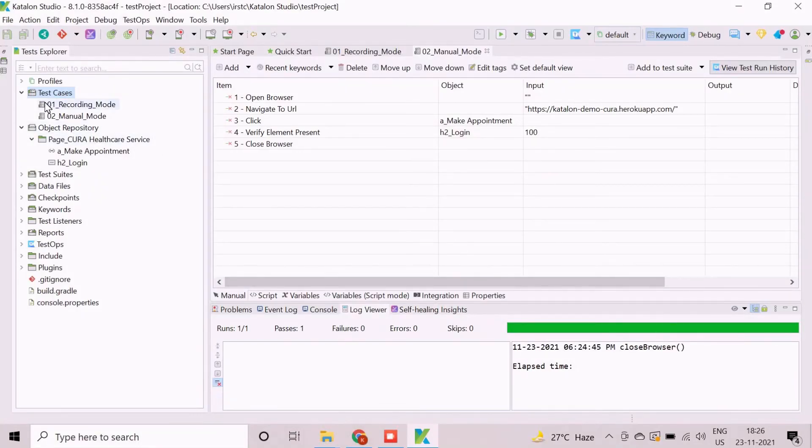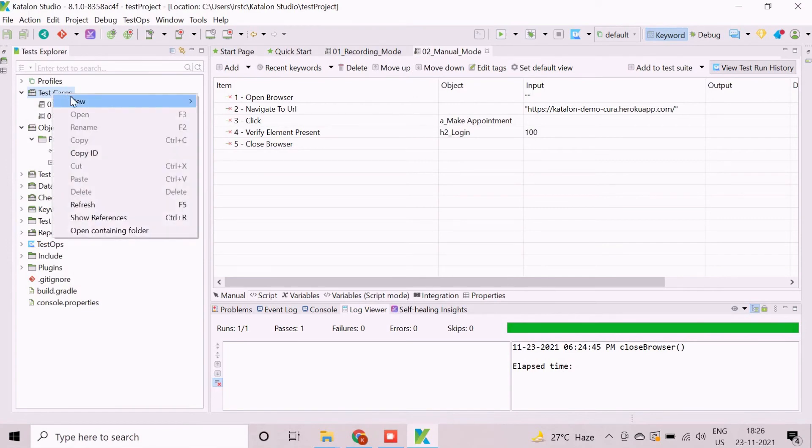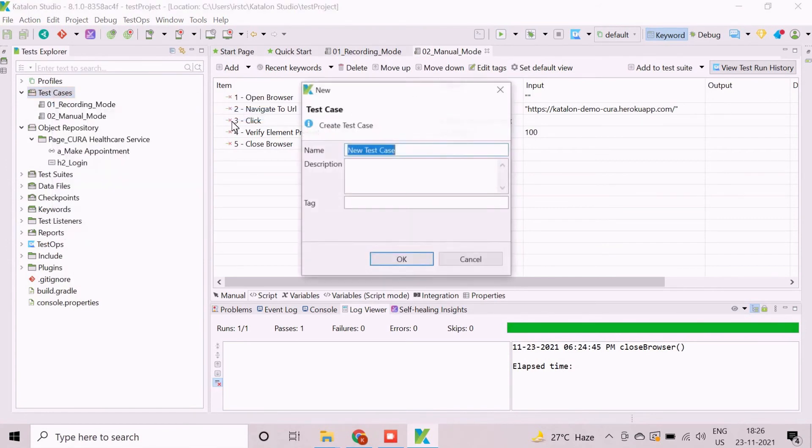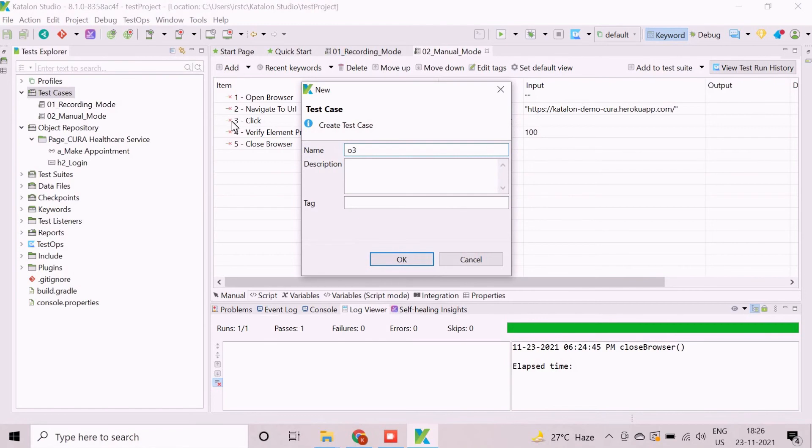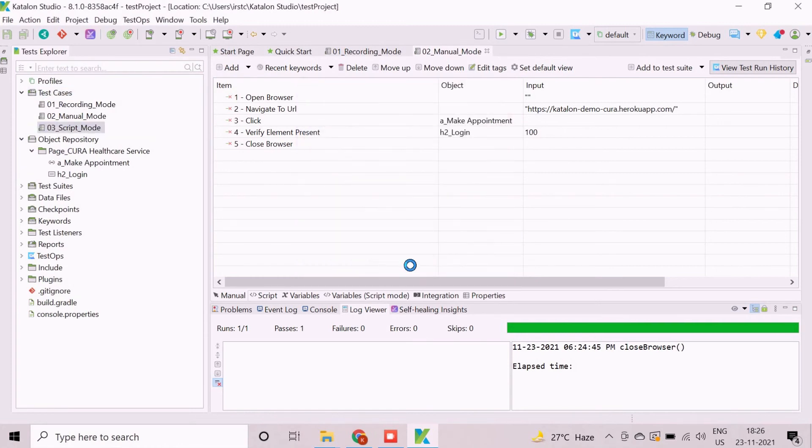Similarly, we will create an empty test case for script mode of test case development approach in Katalon Studio. Initially, this test case is empty.